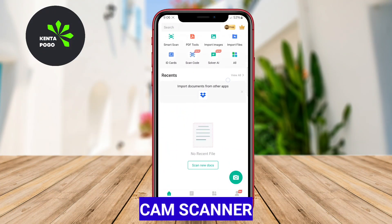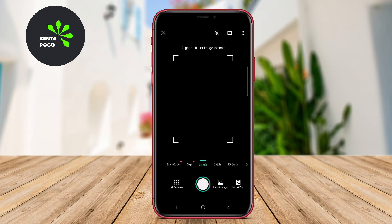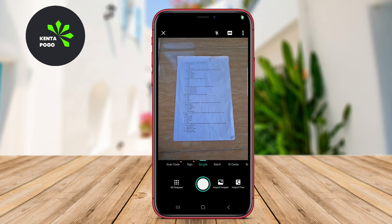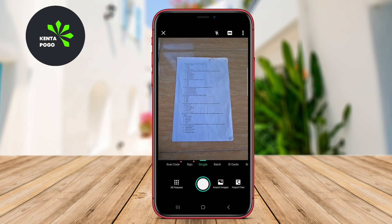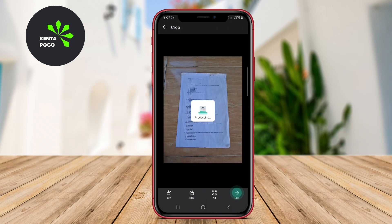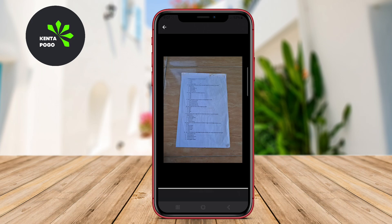CamScanner is one of the most popular scanning apps available on Android, offering a comprehensive set of features for digitizing documents. The app allows users to capture images of physical documents using their smartphone camera and then convert them into high-quality PDF or JPEG files.